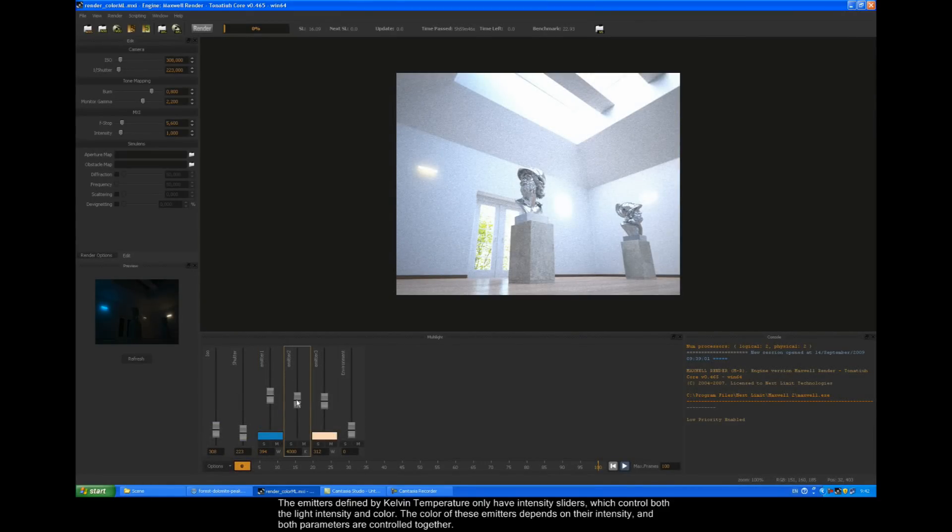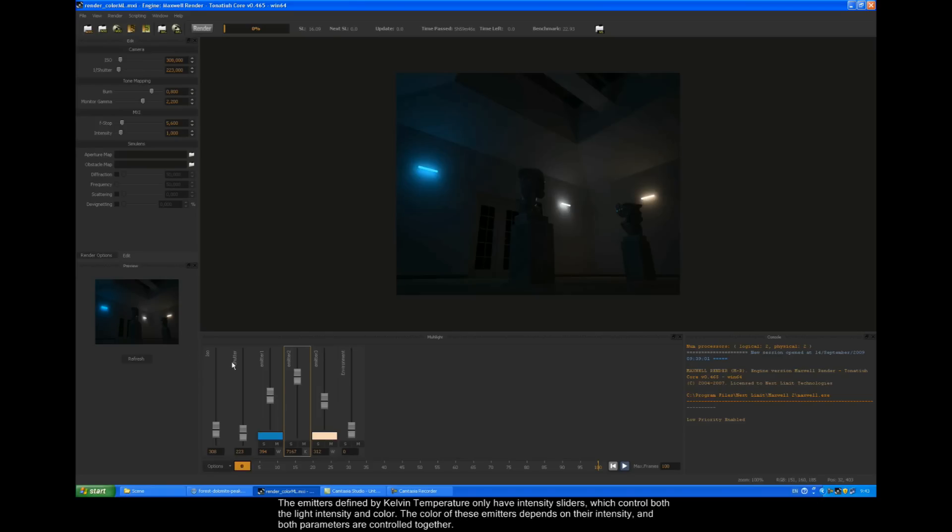The emitters defined by Kelvin temperature only have intensity sliders, which control both the light intensity and the color. The color of these emitters depends on their intensity, and both parameters are controlled together.